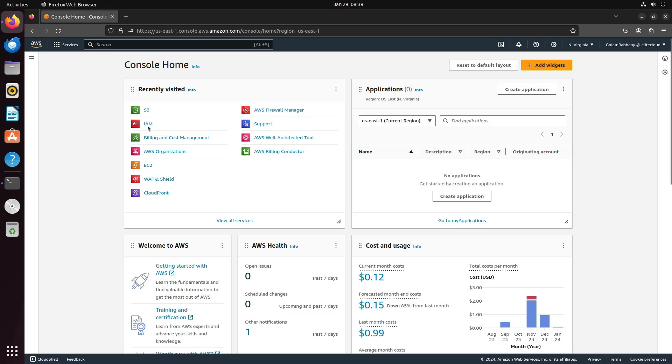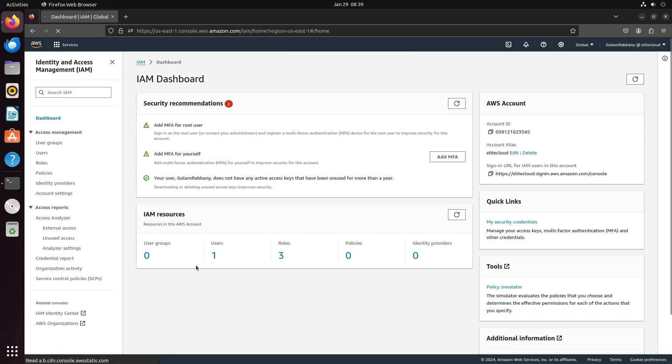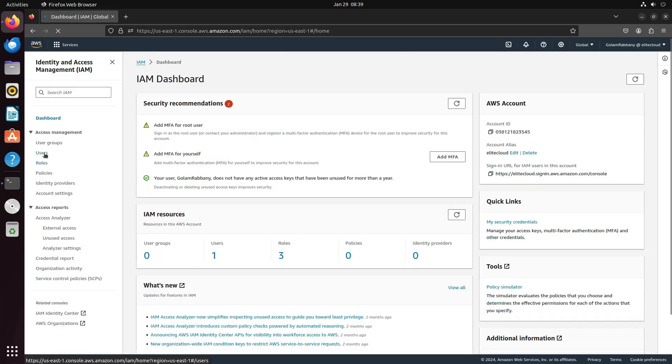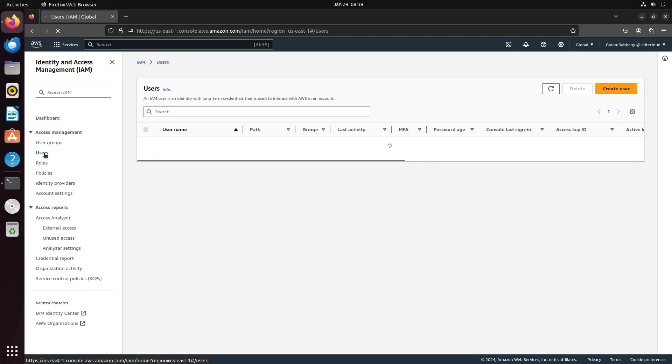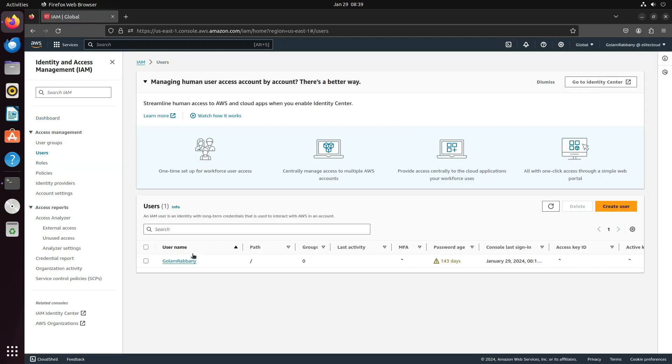First, navigate to IAM. From there, select users and choose the user to whom you want to assign the access key.